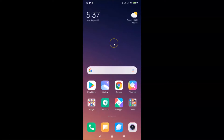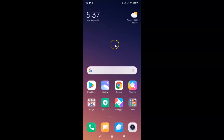Hi guys, in this tutorial I'm going to show you how to change the device name in a Redmi Note 7 Pro smartphone. We are doing it on MIUI version 11.0.